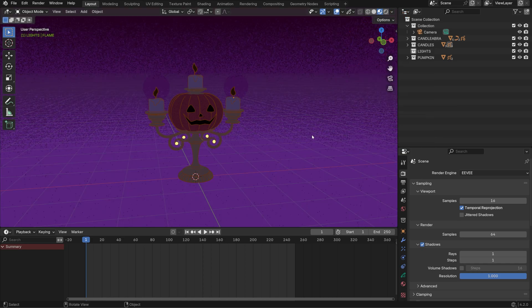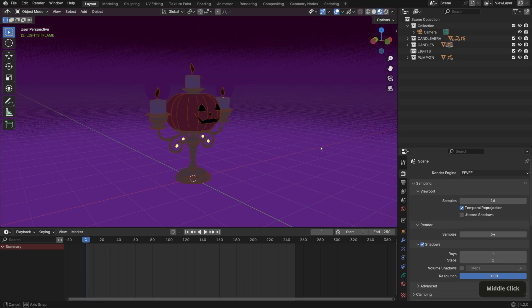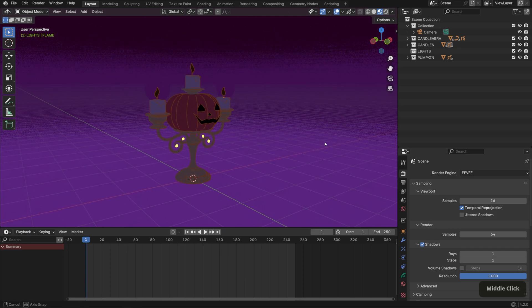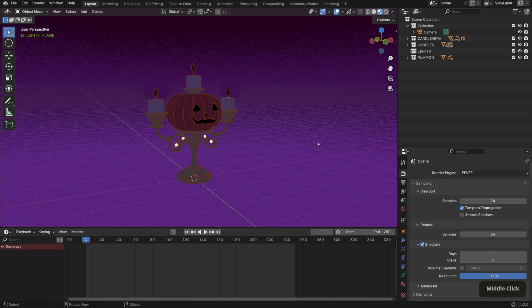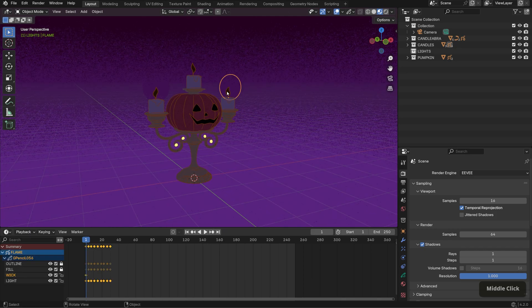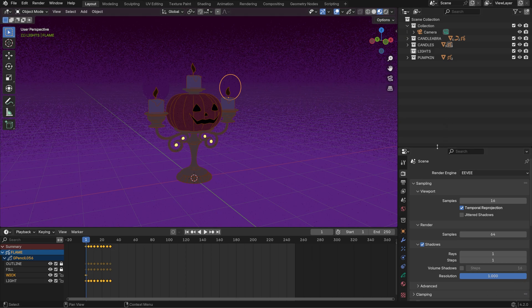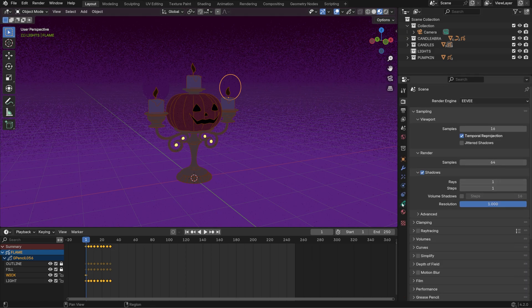By default, any new file will have these two options toggled off under Material Preview. Since Grease Pencil elements can be affected by lights in a scene, it's important to turn them on to see what we're working with. We can now see the purple background, but our grease pencil elements, specifically the flames, appear darker.